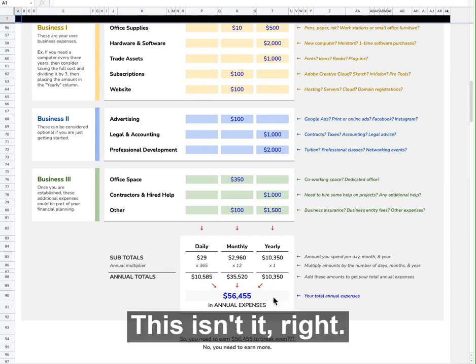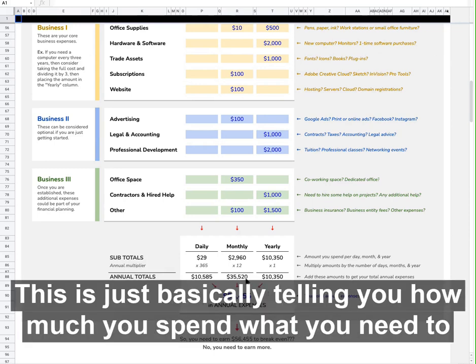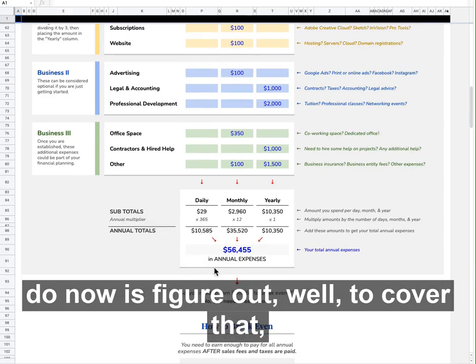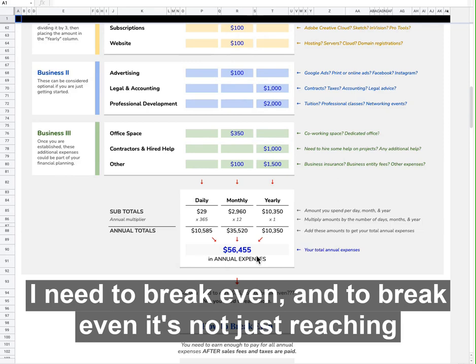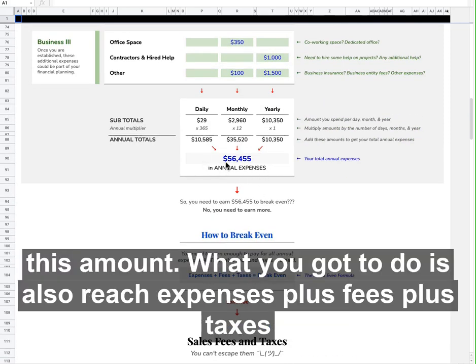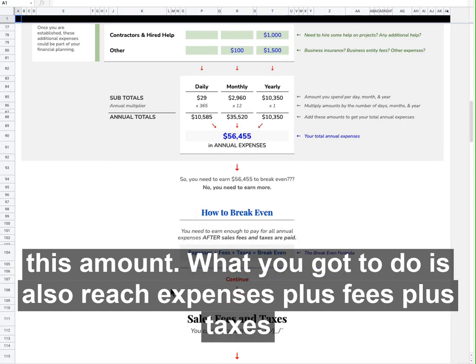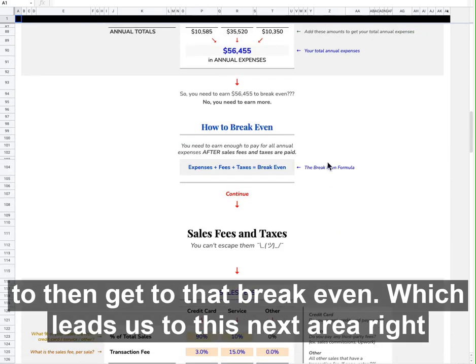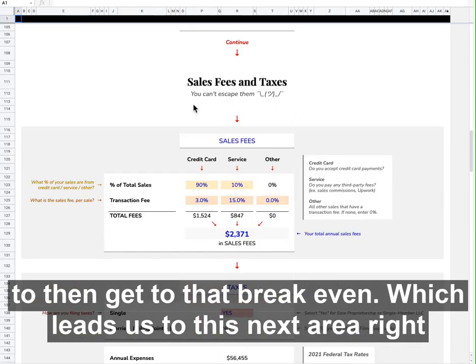But this isn't it — this is just basically telling you how much you spend. What you need to do now is figure out: to cover that, I need to break even. And to break even, it's not just reaching this amount. What you've got to do is also reach expenses plus fees plus taxes to then get to that break even, which leads us to this next area.